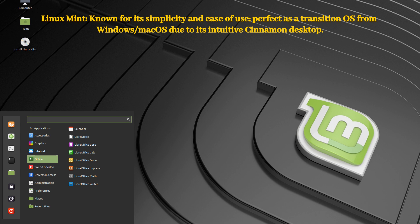Here you have it. Our top picks for Linux distributions in 2025. From Manjaro's flexibility to Mint's simplicity, there's something here for everyone. Which one are you excited to try? Let us know in the comments below. Don't forget to like this video, subscribe to our channel, and hit that notification bell so you never miss our tech tips and reviews. Thank you for watching.